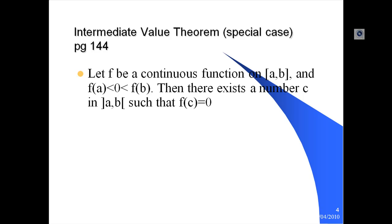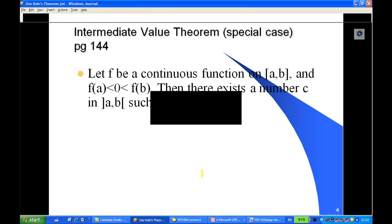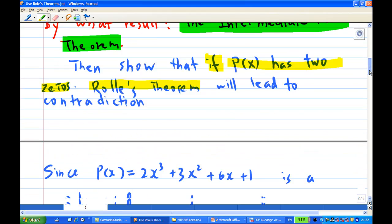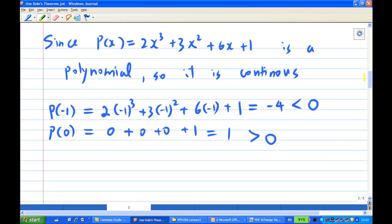How do we apply this? You need to pick some points a and b first. Our function p(x) = 2x³ + 3x² + 6x + 1 is a polynomial, so it is continuous, and we can apply the Intermediate Value Theorem. We find p(-1) = -4, which is less than zero, and p(0) = 1, which is greater than zero.